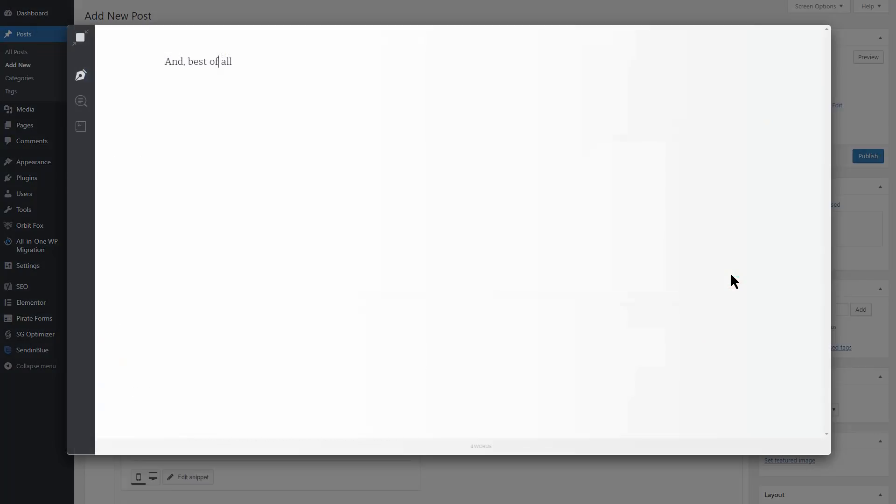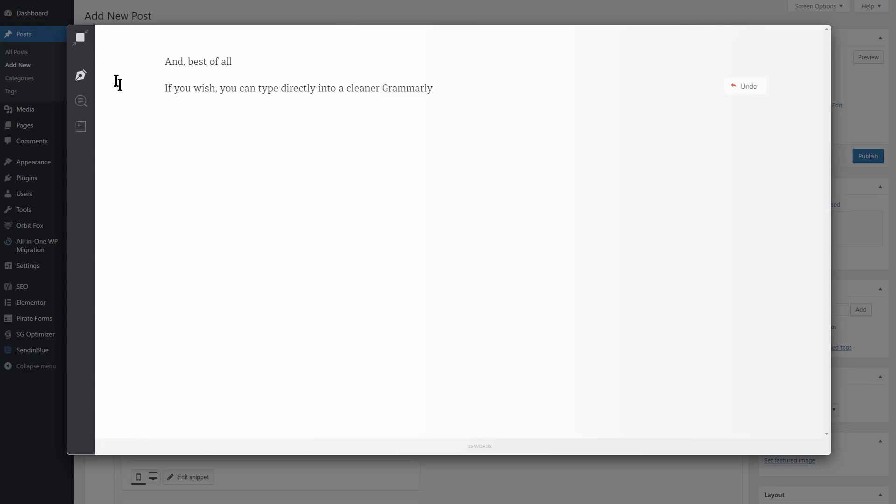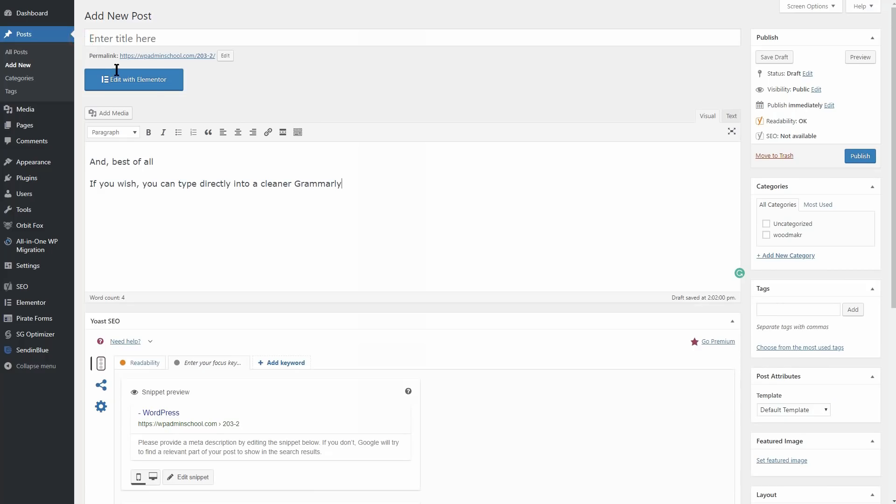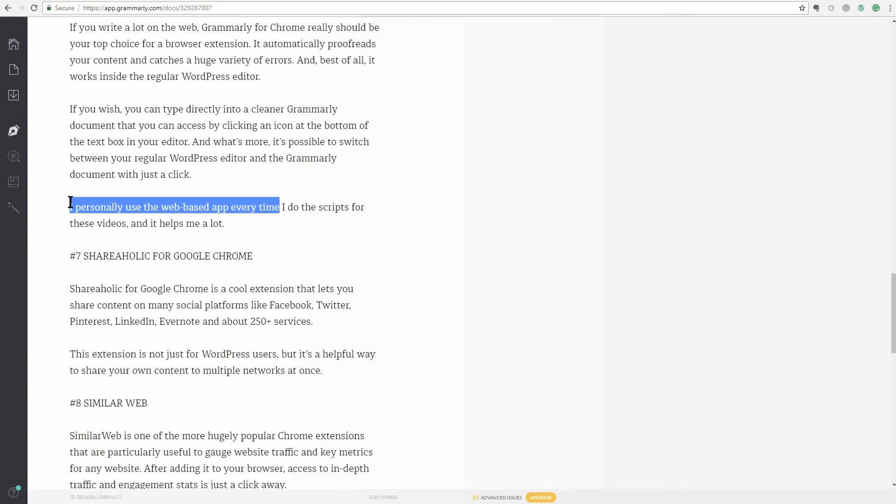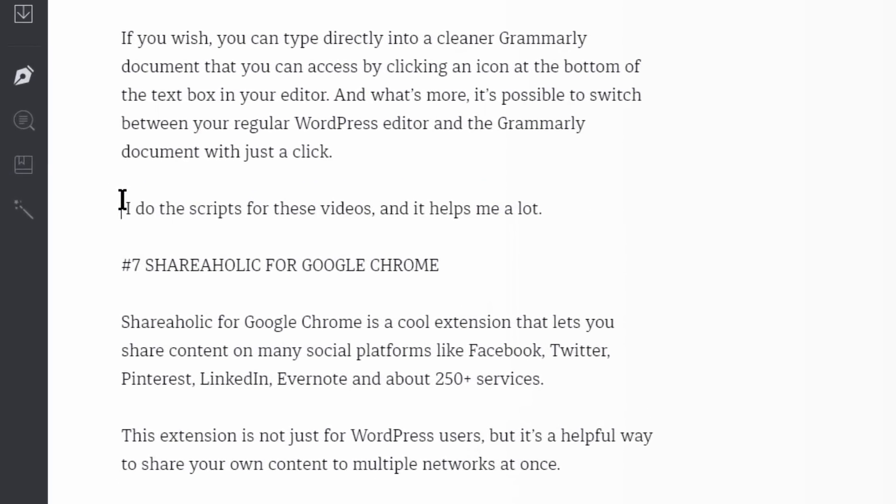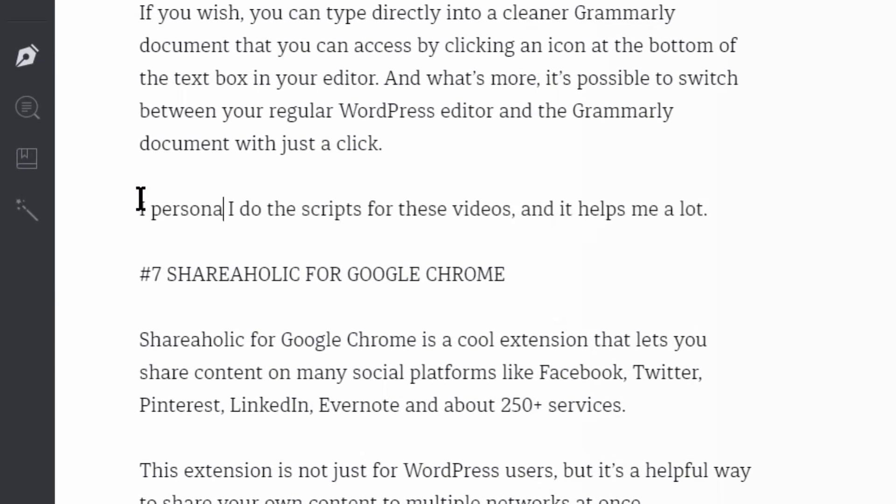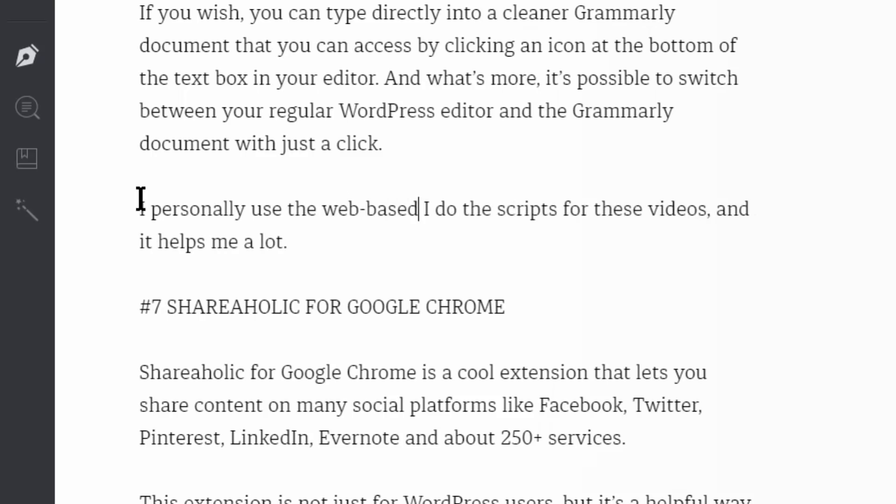If you wish, you can type directly into a cleaner Grammarly document that you can access by clicking an icon at the bottom of the text box in your editor. And what's more, it's possible to switch between your regular WordPress editor and the Grammarly document with just a click. I personally use the web-based app every time I do the scripts for these videos and it helps me a lot.